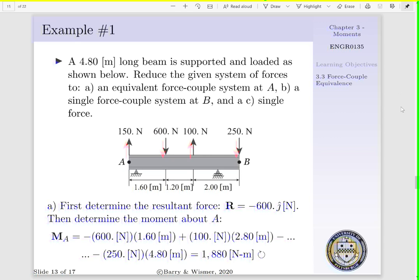Next, we have to determine our moment about point A. Recalling our convention, a moment acting in the clockwise direction is negative, and a moment acting in the counterclockwise direction is positive.